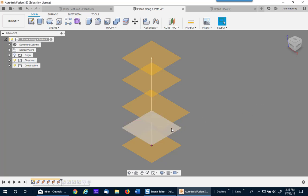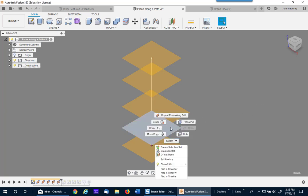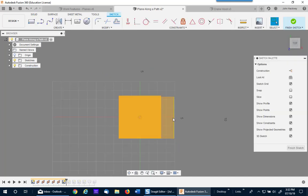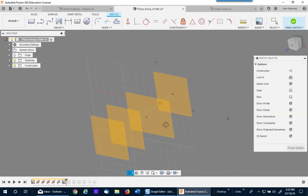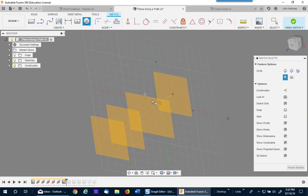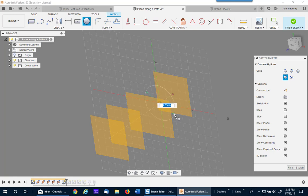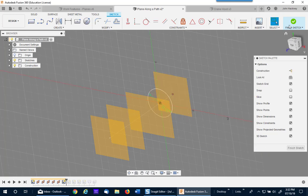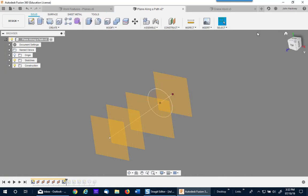I'm then going to put a sketch on that. Turn around a little bit so I can see it better. I'll put a circle of three and a half inches. Finish my sketch.